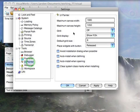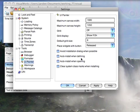UI Painter. The most important one here is probably avoiding installation dialogue when possible and auto install when defining. That will get rid of a lot of the prompts that pop up when you start installing your UIs. I usually turn all three of these on.